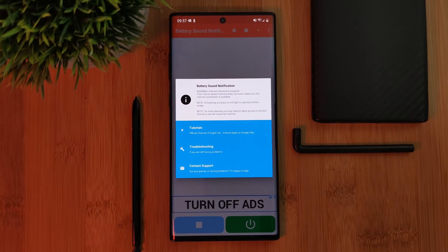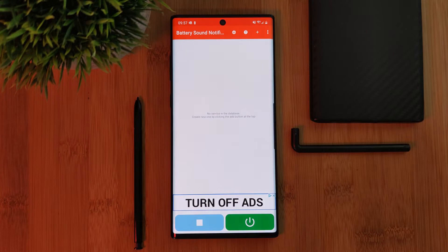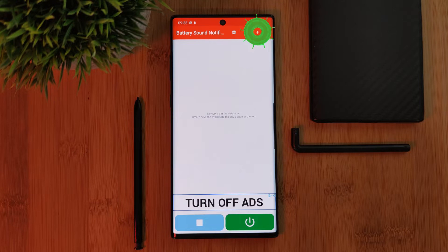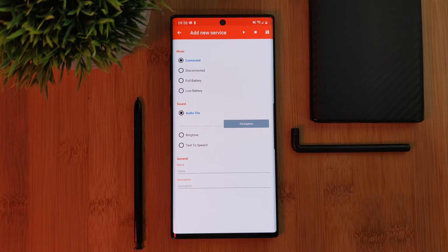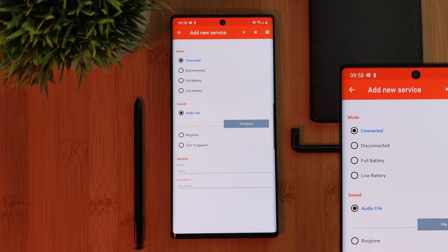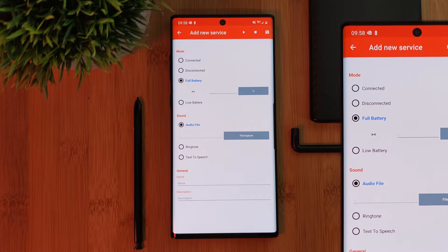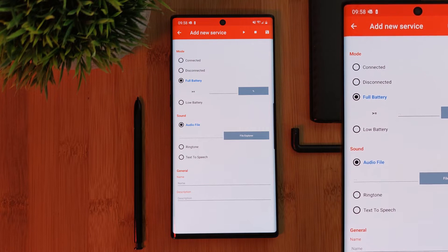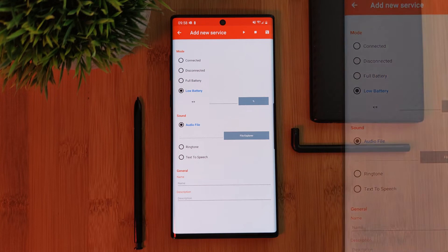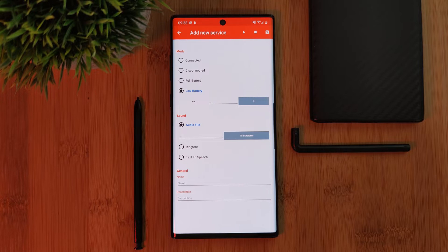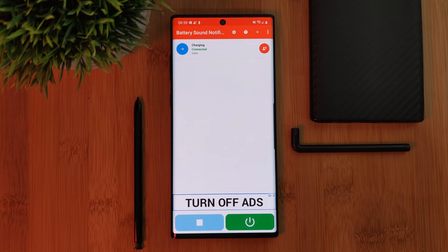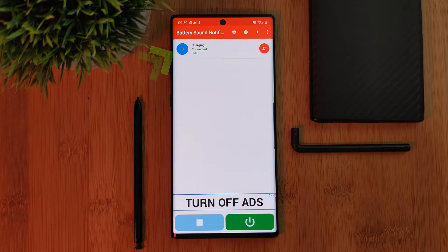Now that we have that out of the way, let's look at customizing our charging sounds. Just simply click on the plus button. You'll notice you can not only set it for the charging sound, but also when it disconnects, hits full charge, or even a specific battery level — it's totally up to you. And yes, before you ask, you can apply all of them as well. After you've created a custom rule for one of the options, just head back in and repeat the steps again.